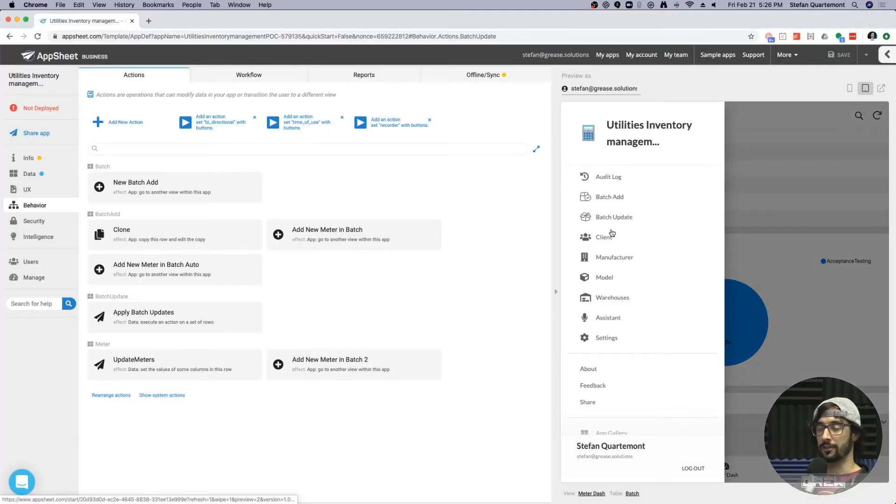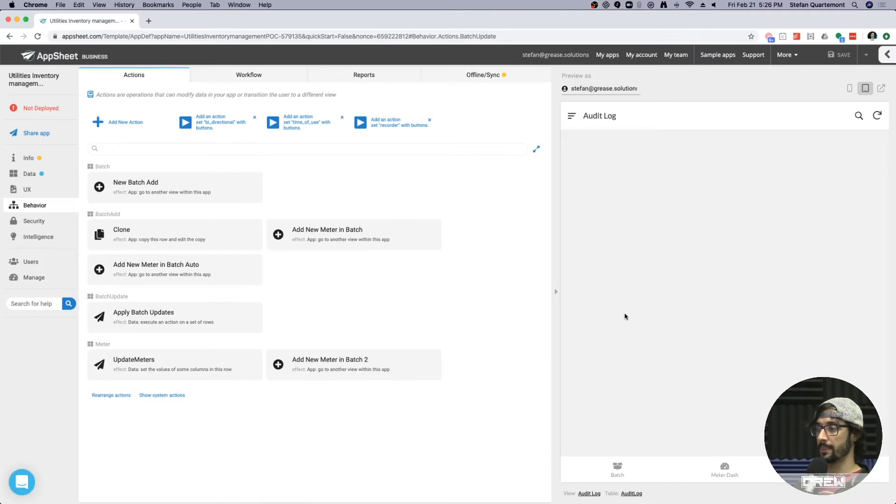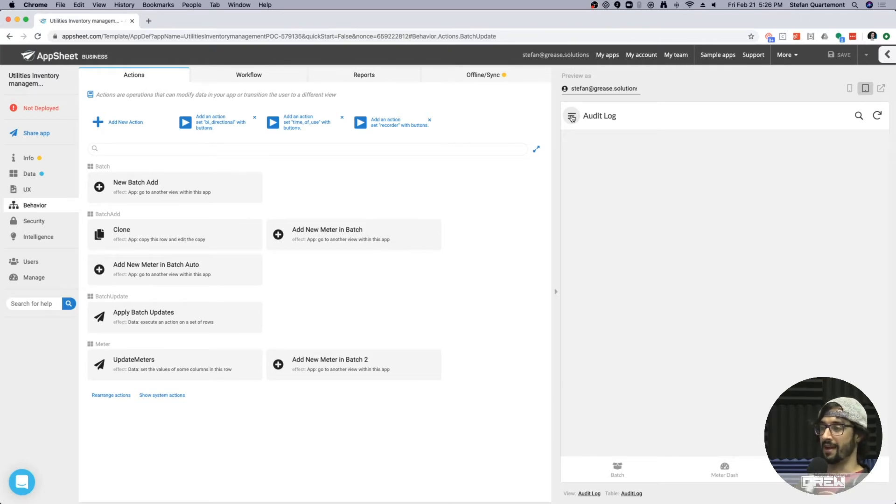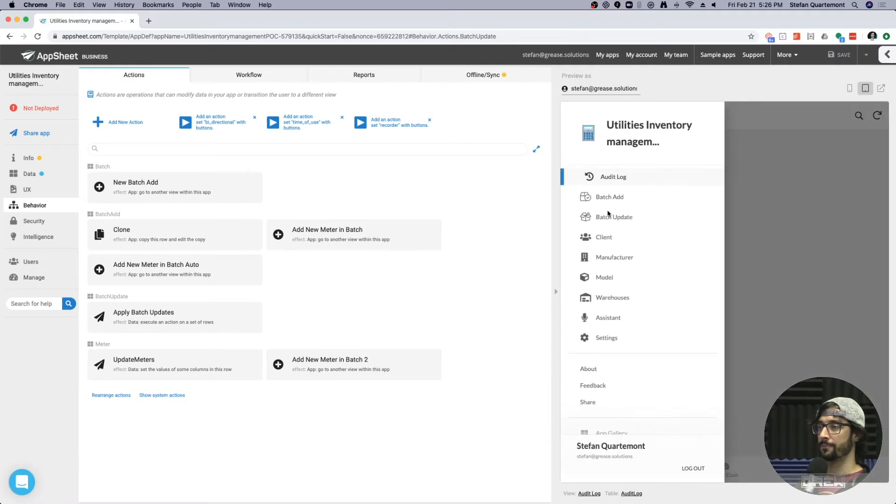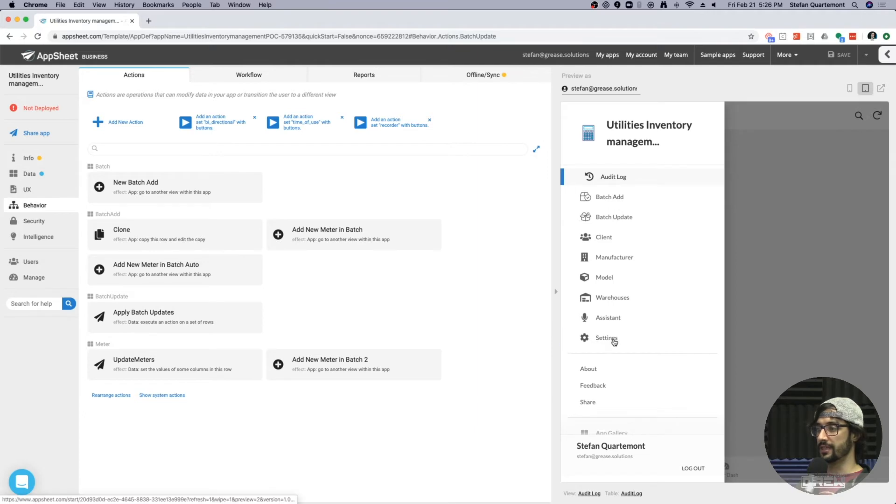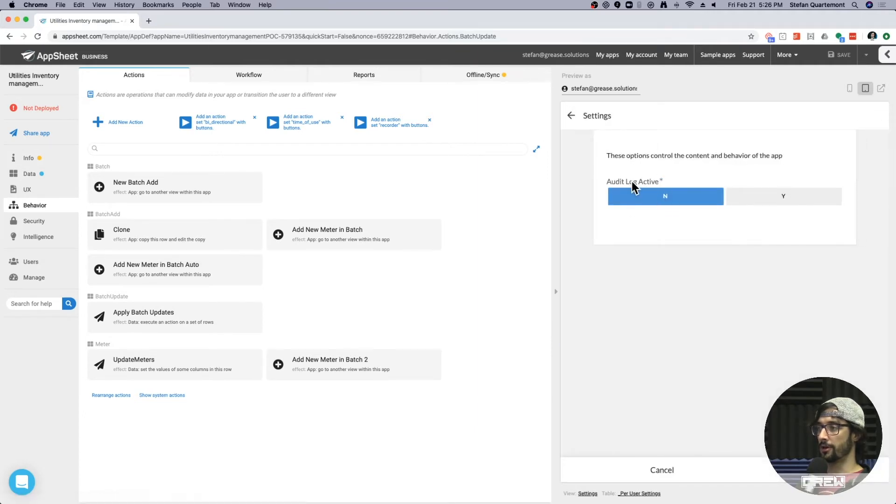So in the app, what that looks like is I have an audit log table here. And currently it's empty because audit log data is going to populate a multiplier of however many rows are in the other table, which can bloat your application really fast. So a common way to handle this is to build in user settings that control the audit log activity.